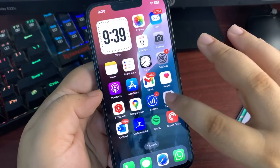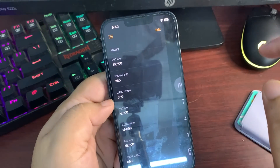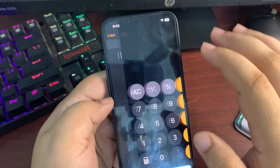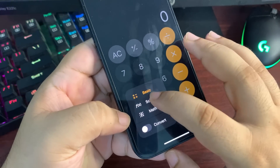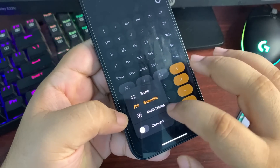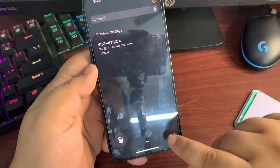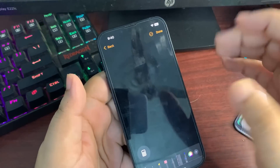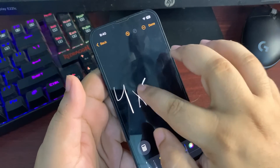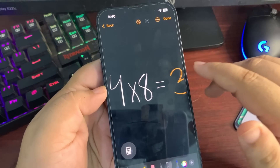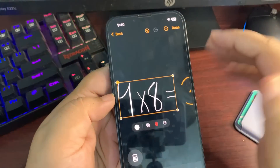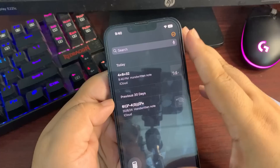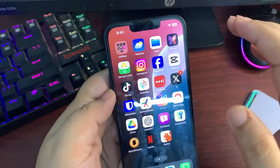The Calculator app has been redesigned with a new icon. There's now a calculation history available — Apple finally added this after many years. There's also a new way to switch to the scientific calculator, and a new Math Notes feature where you can write out equations using your Apple Pencil, such as '4 multiplied by 8 equals,' and it calculates the result. Math Notes are saved in the Notes application.